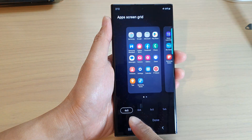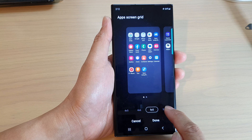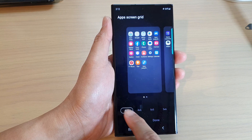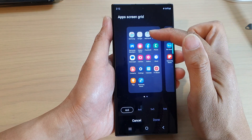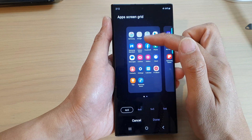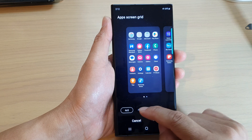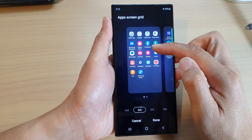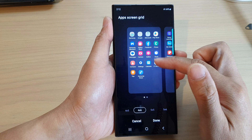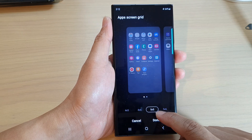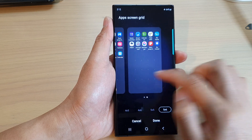From here you can select a 4x5 grid, 4x6, 5x5, or 5x6. The 4x5 option will give you 20 blocks, so you can place 20 icons or 20 apps on one page. 4x6 will allow you to have 24 app icons in one page. 5x5 will be 25 blocks, and 5x6 will be 30 blocks.